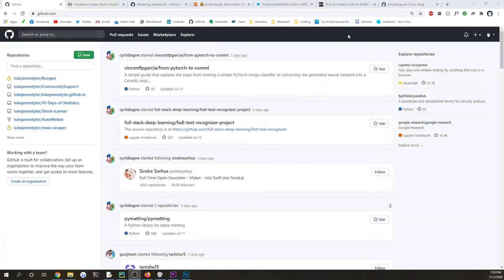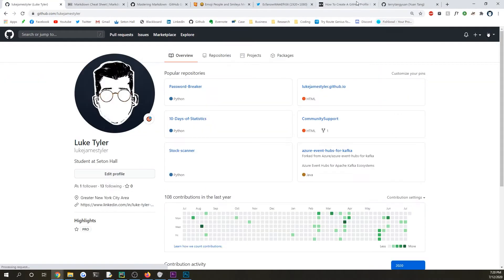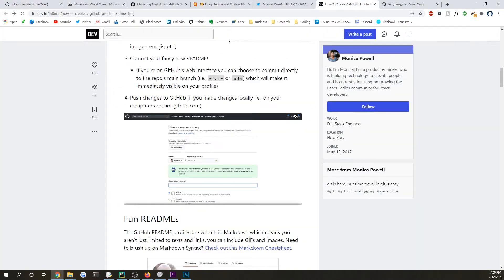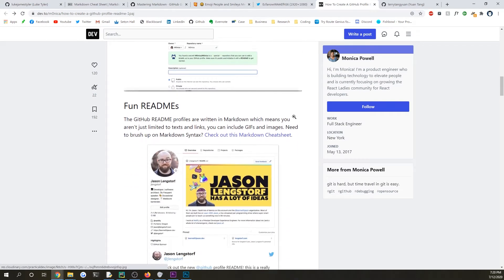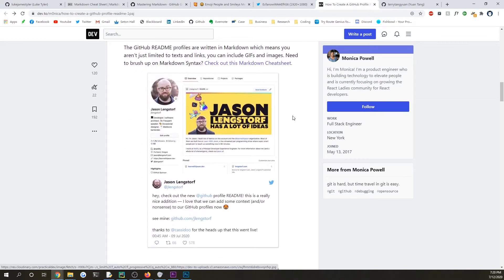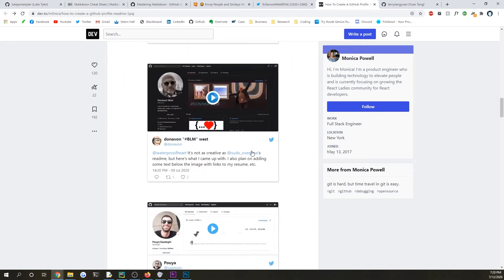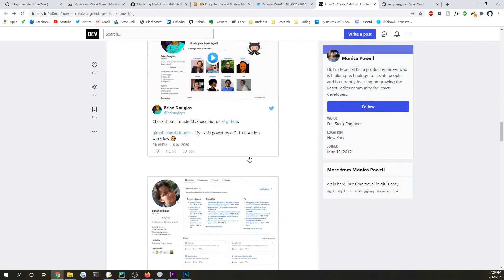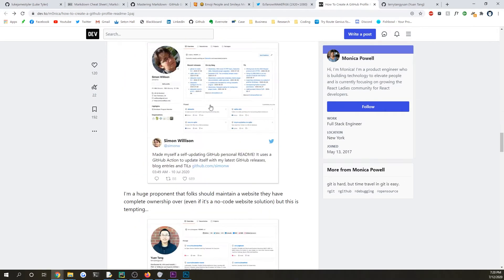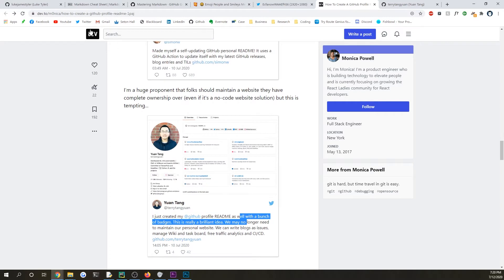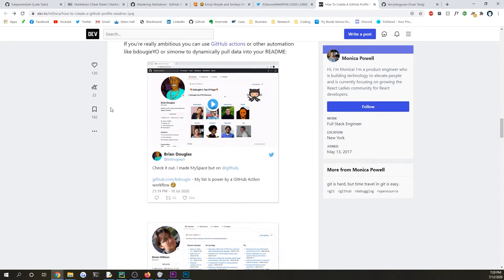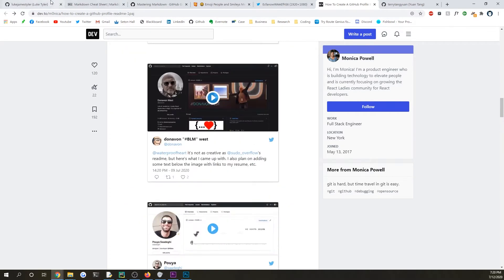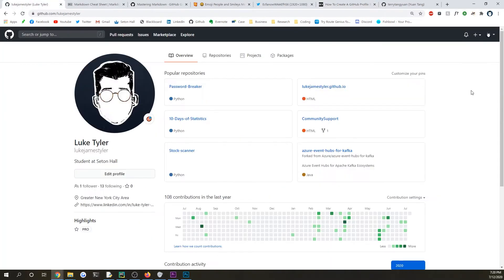I decided to make this super quick video because I saw an article on Twitter about these new GitHub profile READMEs that you can add, so I'm just going to show you how to do that real quick.